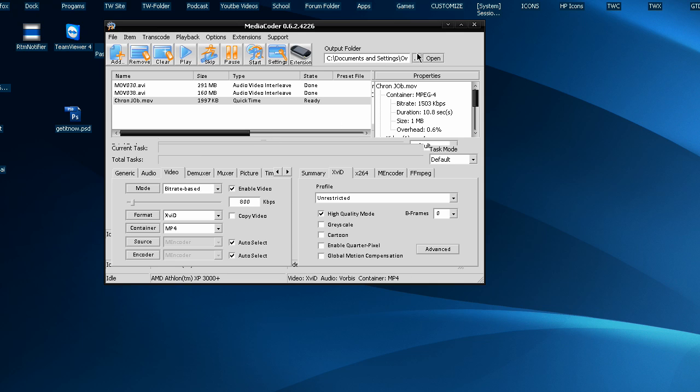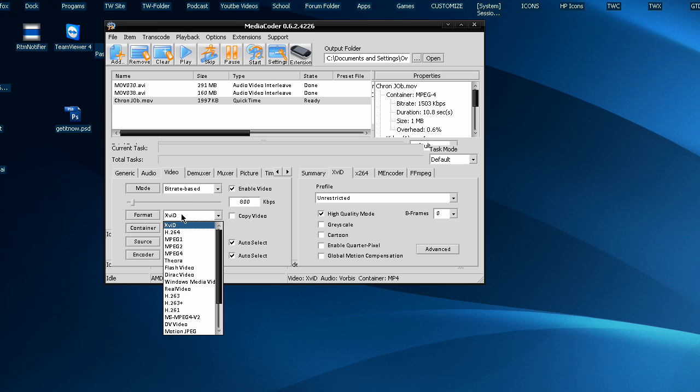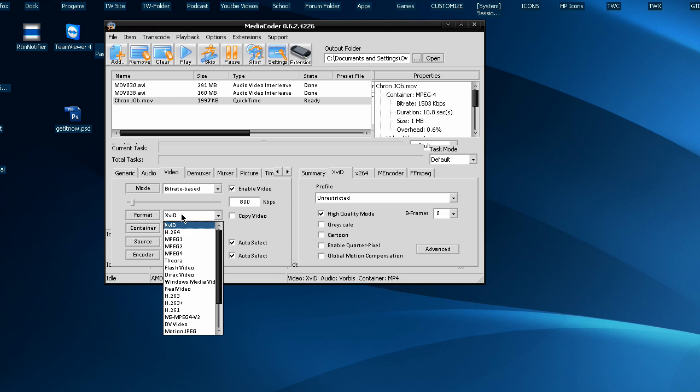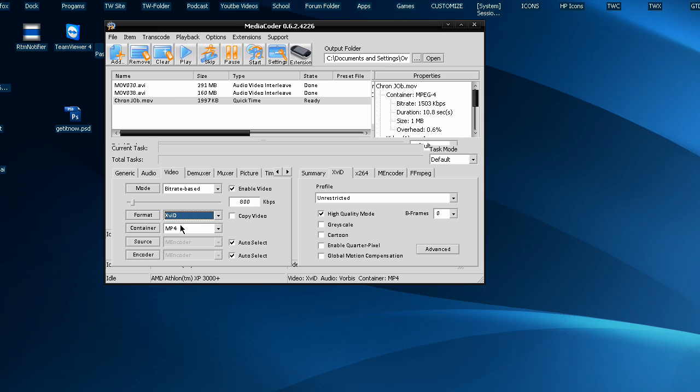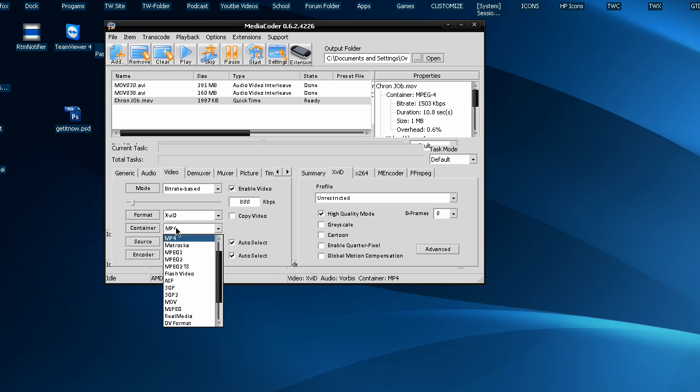Your output folder's up here, so I sent mine to my desktop. So, for example, you can make video bitrate-based, two-pass, three-pass, if you really want really good quality, or even quality, just strictly quality-based. Format, H.264, MP4 Container, stuff like that.